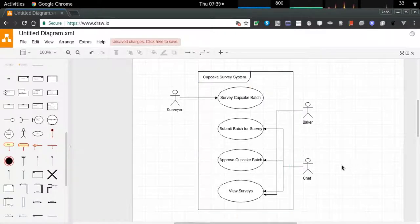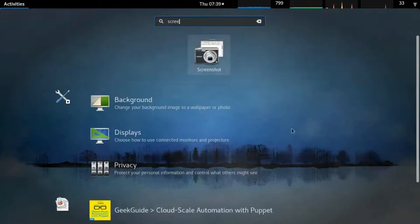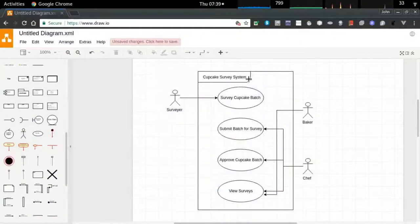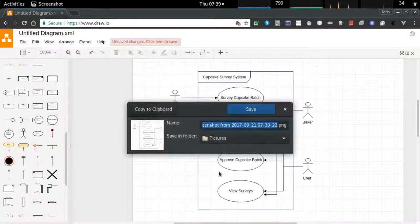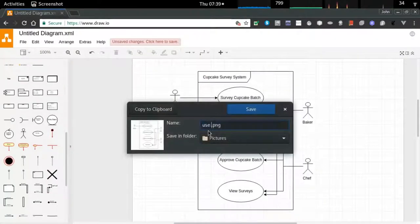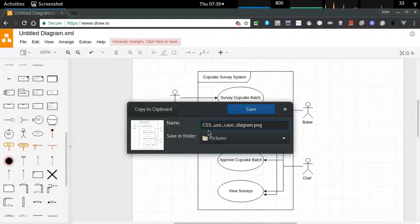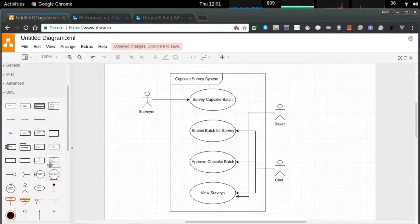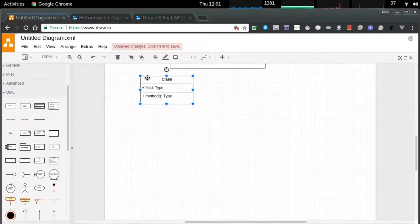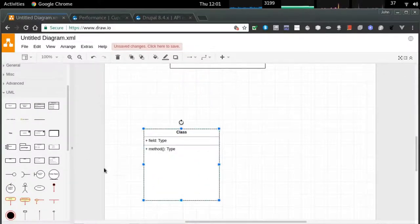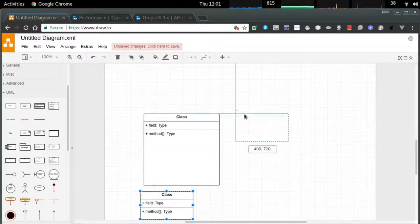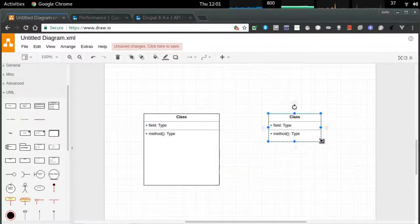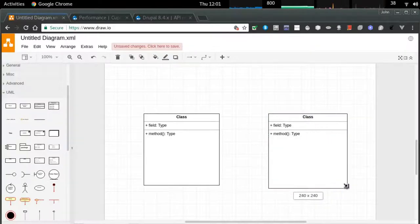I'm taking a screenshot to save for reference and will include that in the Drupal application — we'll just call that CSS use case. The next stage is to describe the data that will be held in our system. Another very handy UML diagram is the class diagram. Drupal is an object-oriented system, but we're not going to do any coding.